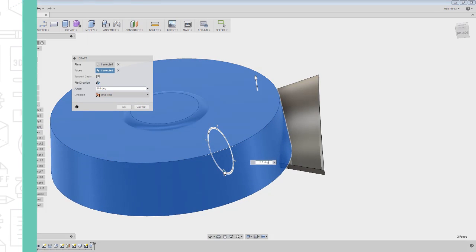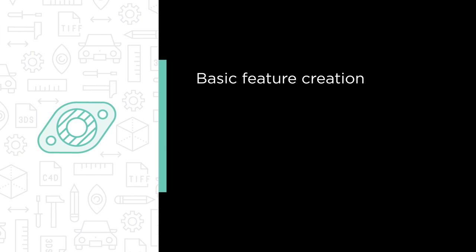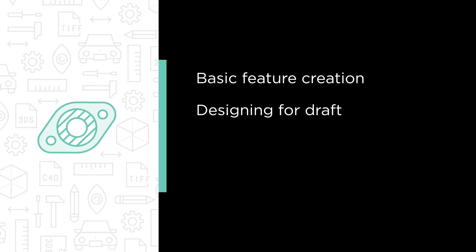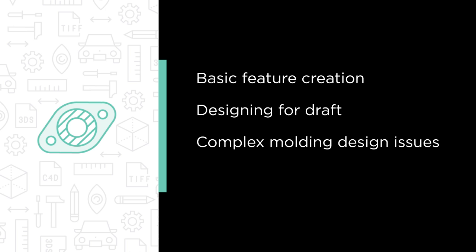Some of the major topics that we'll cover include basic feature creation, designing for draft, tackling complex molding design issues, and analyzing our drafted parts.